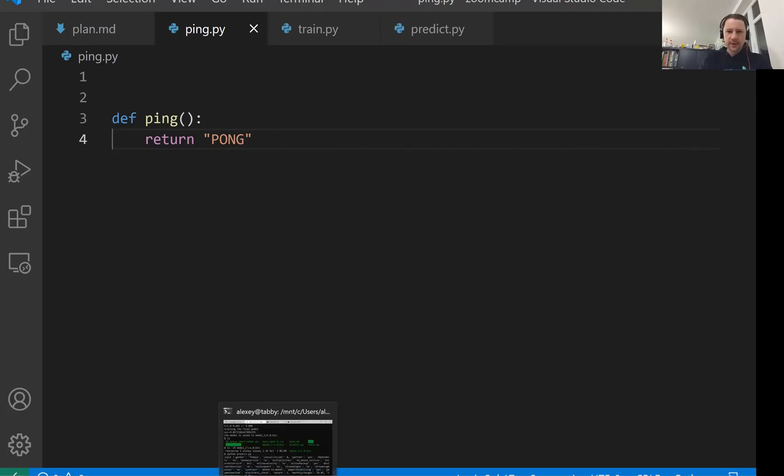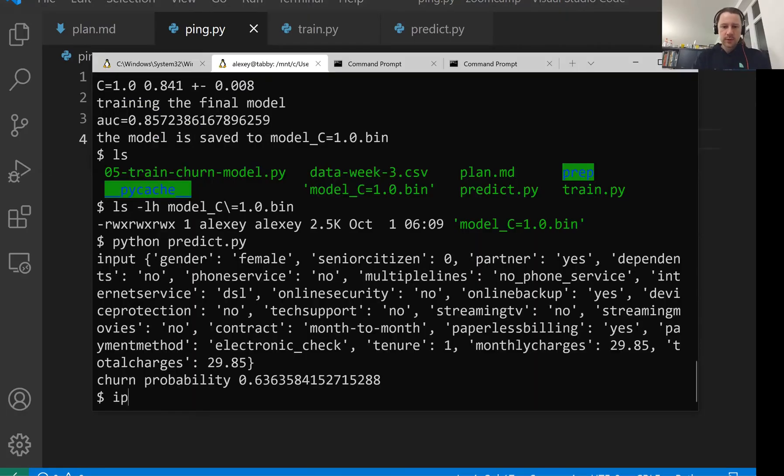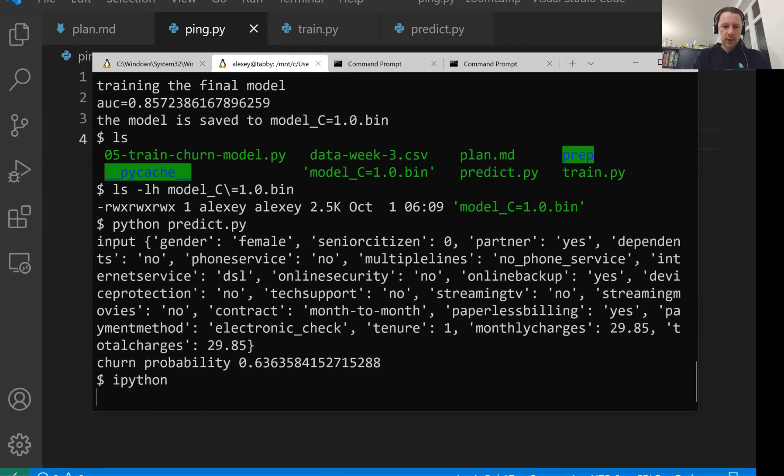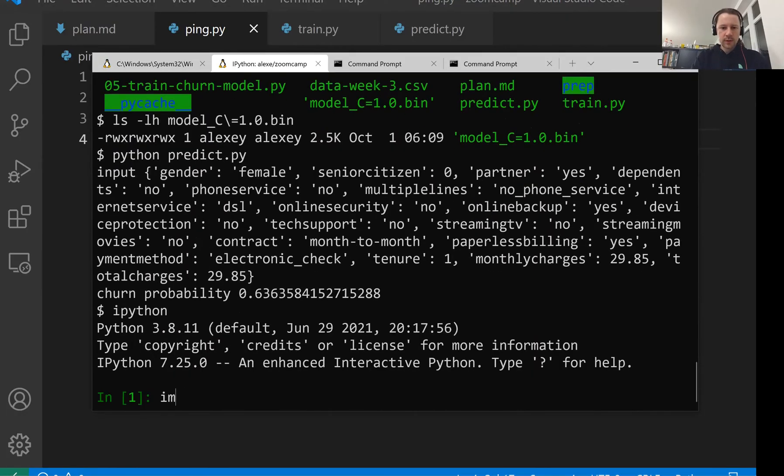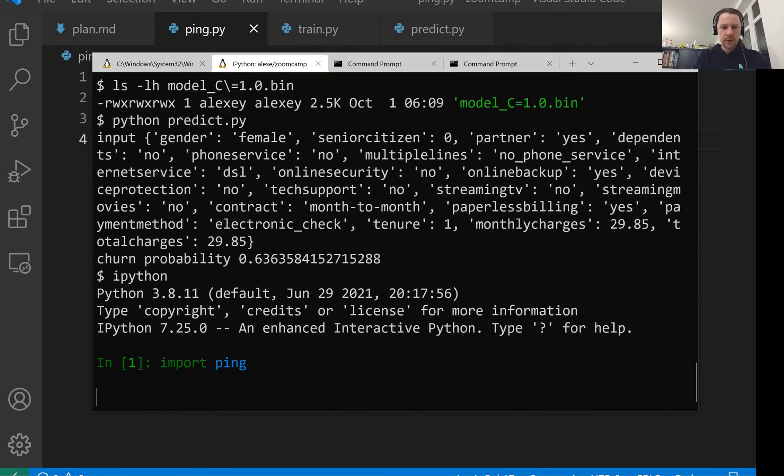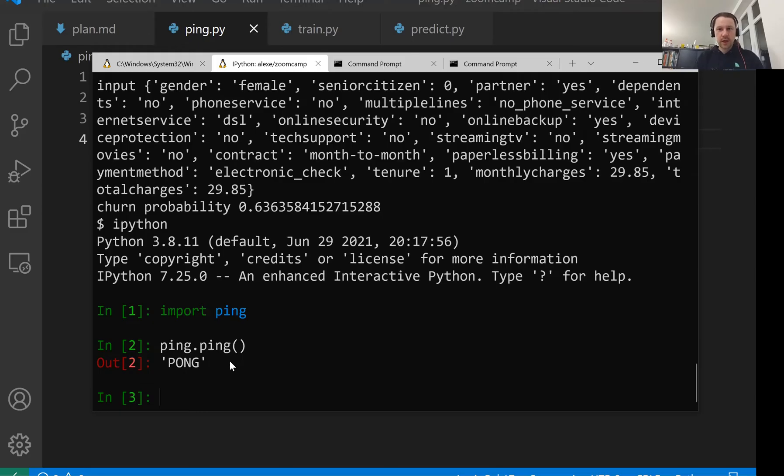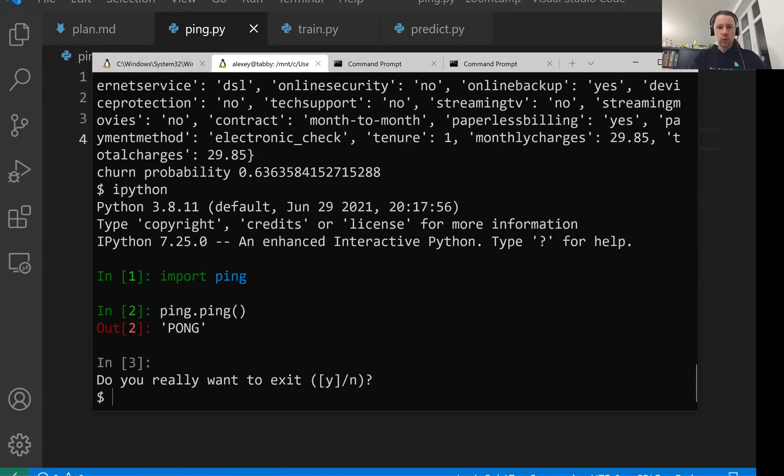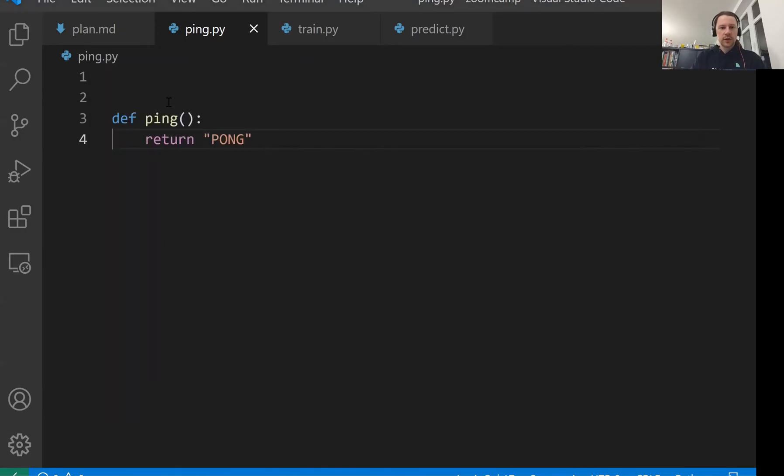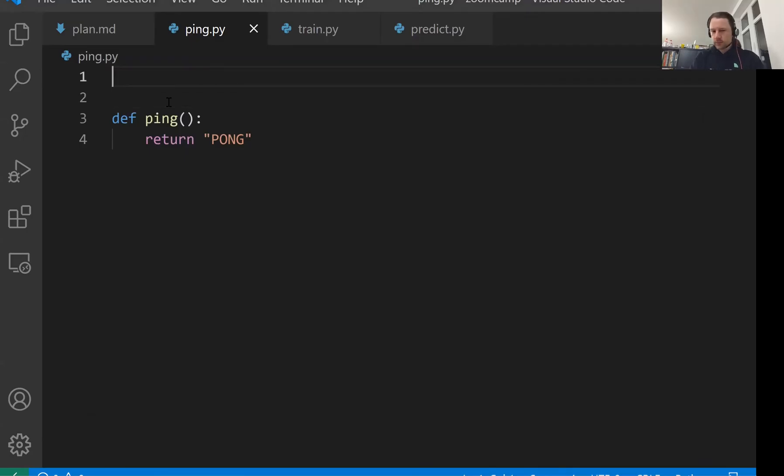Let's call IPython and then import ping and then ping.ping, and it replies with pong. So I just imported the file that we created and invoked a function from this file. It replied with pong. What we want to do now is turn this function into a web service and we will use Flask for that.